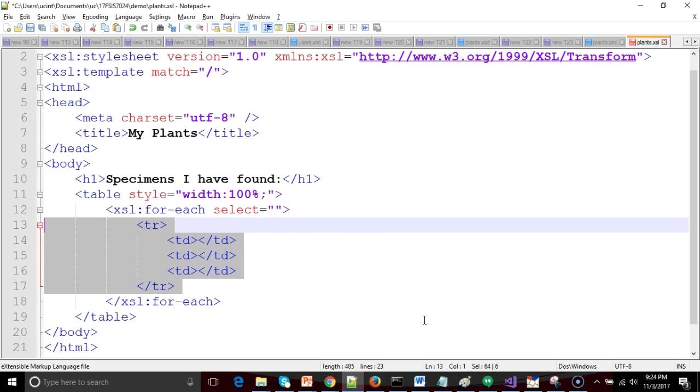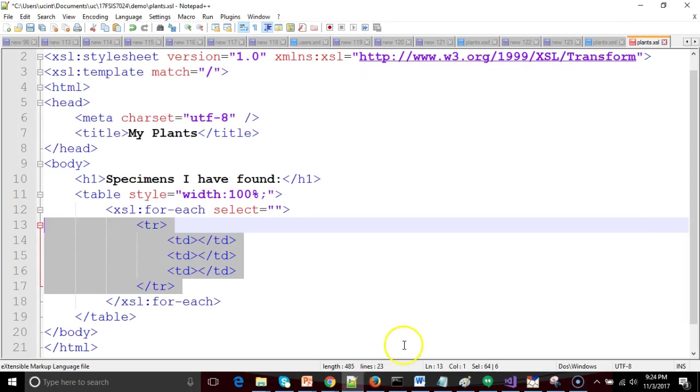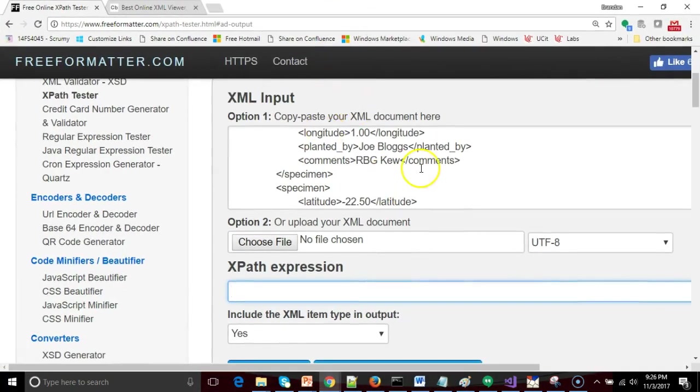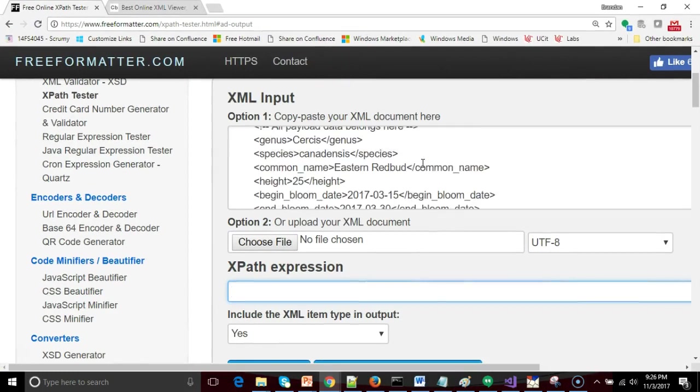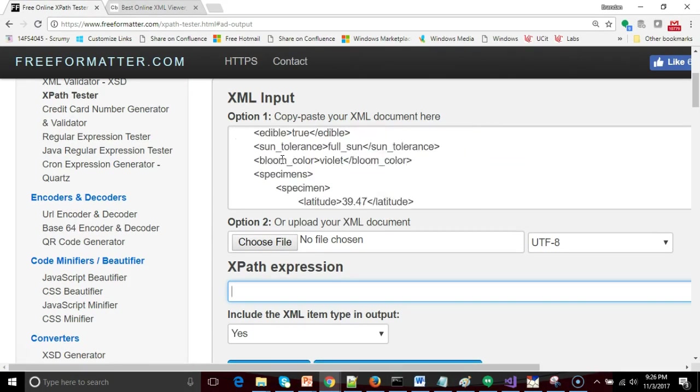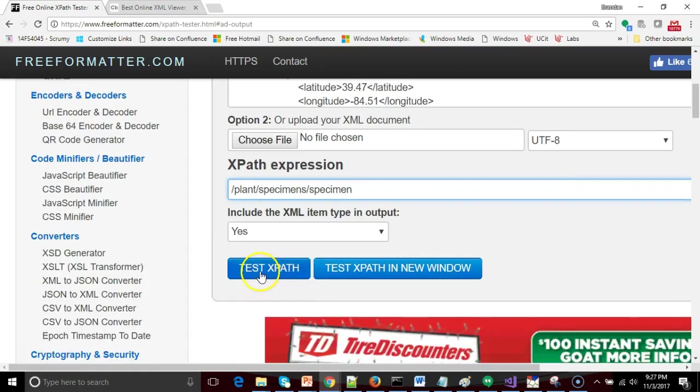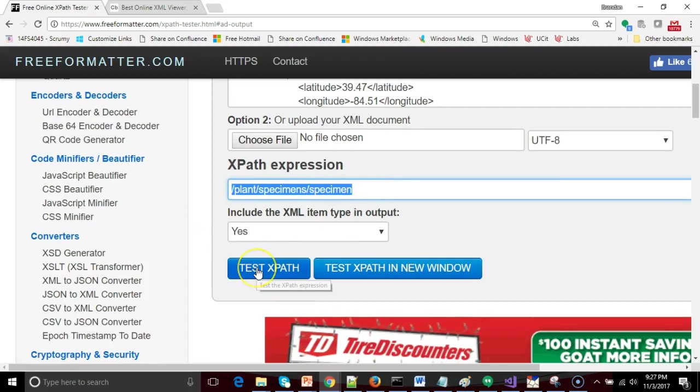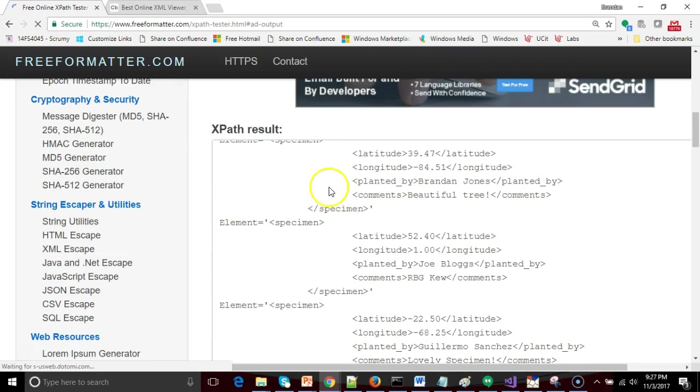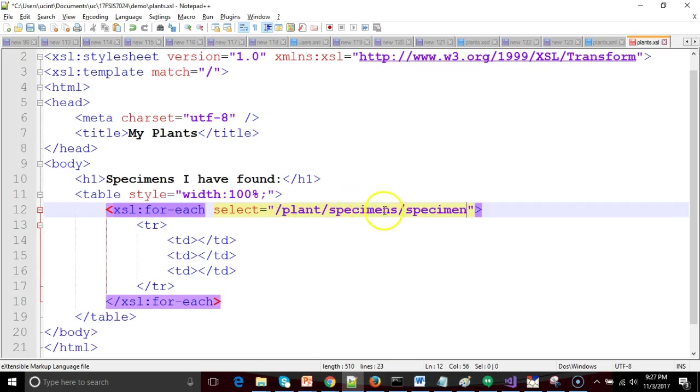What do we put in the select then? What xpath do we use? Let's pull up our xpath tester. Remember from the root, we start with a slash on the question mark key. Then the root element. Then we walk to its child specimens. Then we walk to its child specimen. Let's make sure that I got this right. I'll copy it into my clipboard. Test xpath. Sure enough, it shows each one of the specimens that we have created. So that's what I use in the select. I say find me the repeating group that is at this xpath level: plant, specimens, specimen.